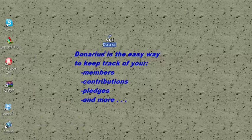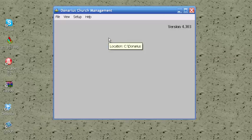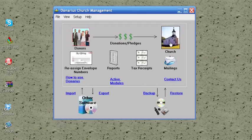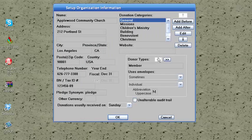It is installed on your computer. Let's say you want to use it for your church. You click on the church icon, and here you have the church's name, address, phone number, and other information.